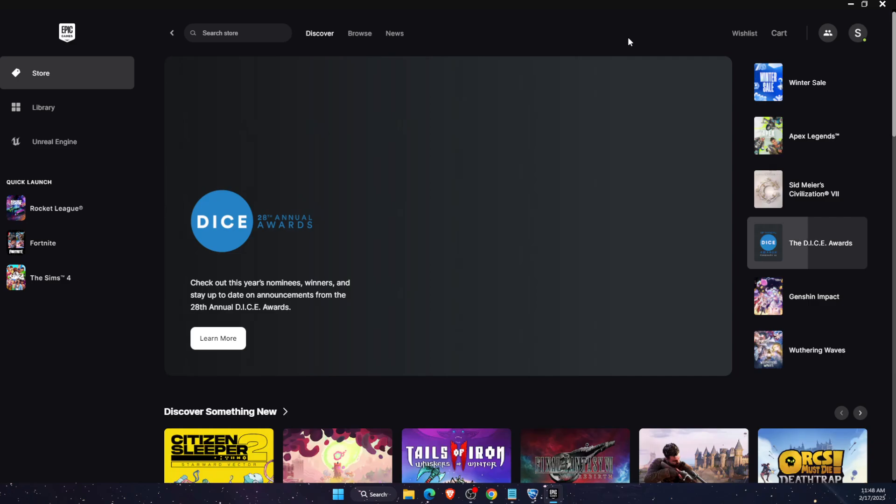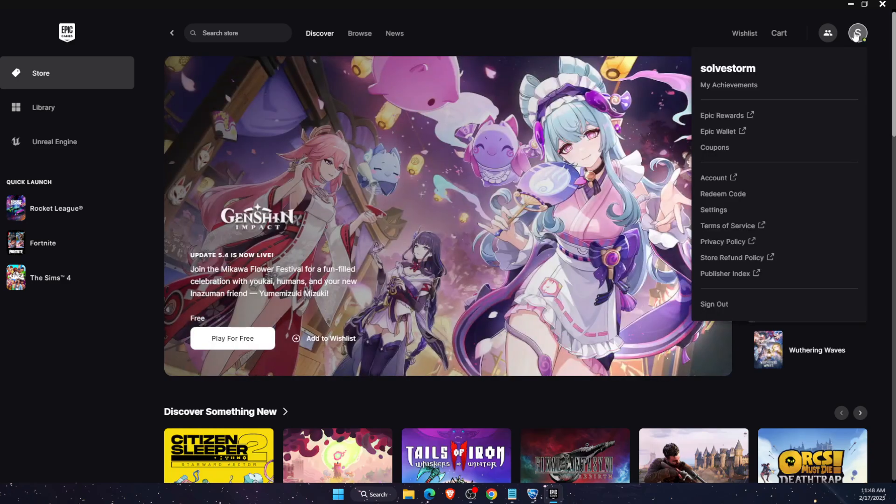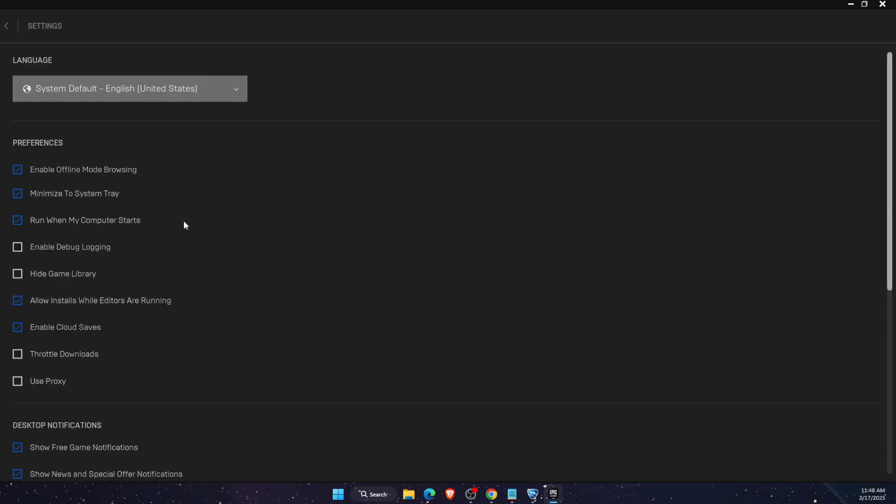Now there's a few options you can do. So first option would be to go on your profile icon at the top, then you're going to click settings and on settings you want to make sure that enable offline mode browsing is ticked on. So just leave it like so, if it's unticked you want to go ahead and tick it on.